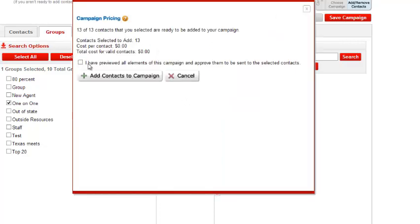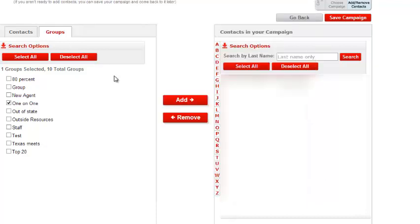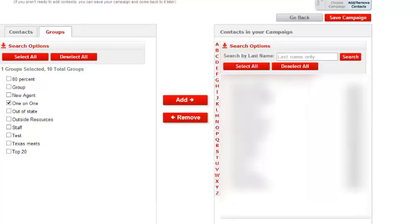It's going to say you have 13 contacts. Check off I've previewed all my campaign elements. Click on Add Contacts to Campaign. All of them will move over here. Then you'll just click on Save Campaign.